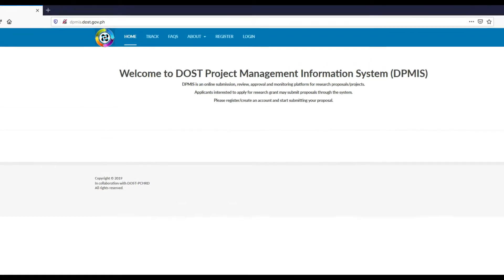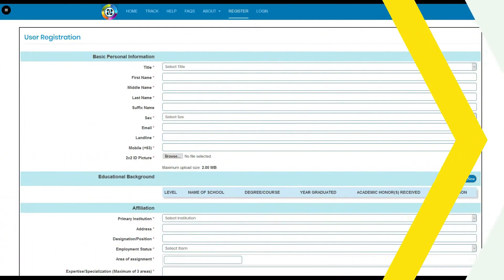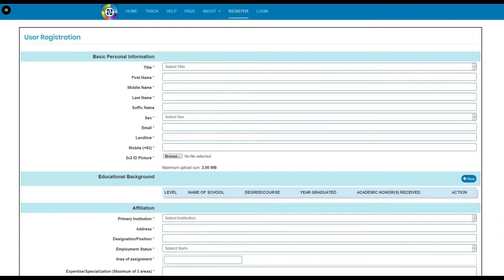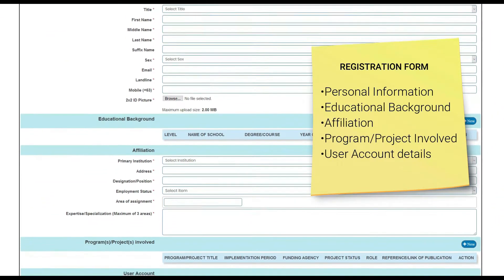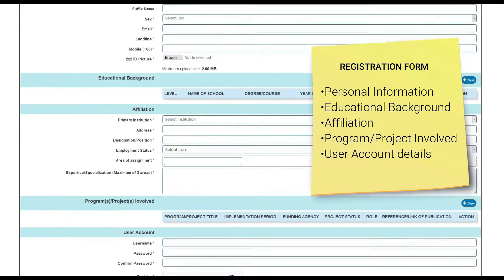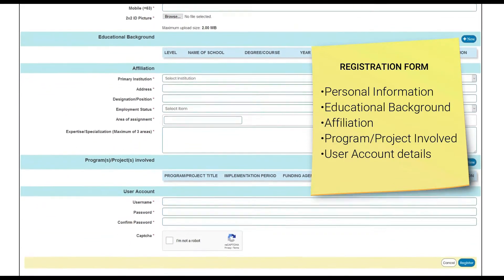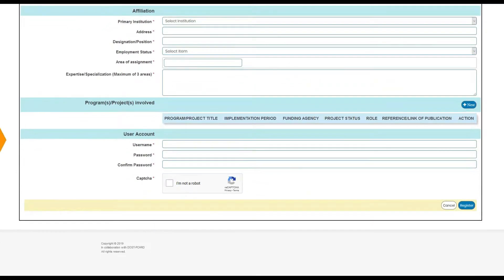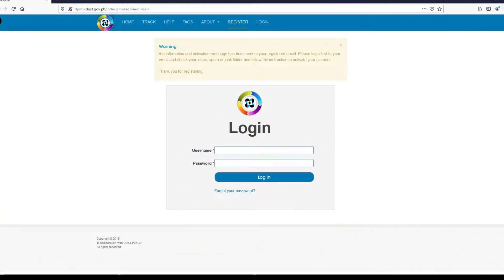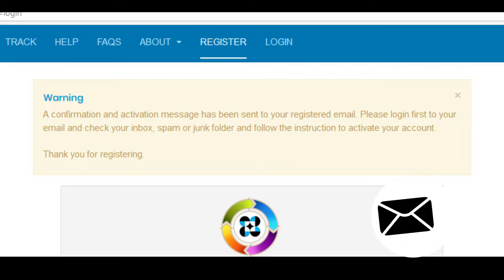To register to the system, click the Register tab found in the navigation header. Once you're in the registration page, fill in the fields for personal information, educational background, affiliation, programs and projects involved in, and user account details. A confirmation email will be sent to the email address you provided.